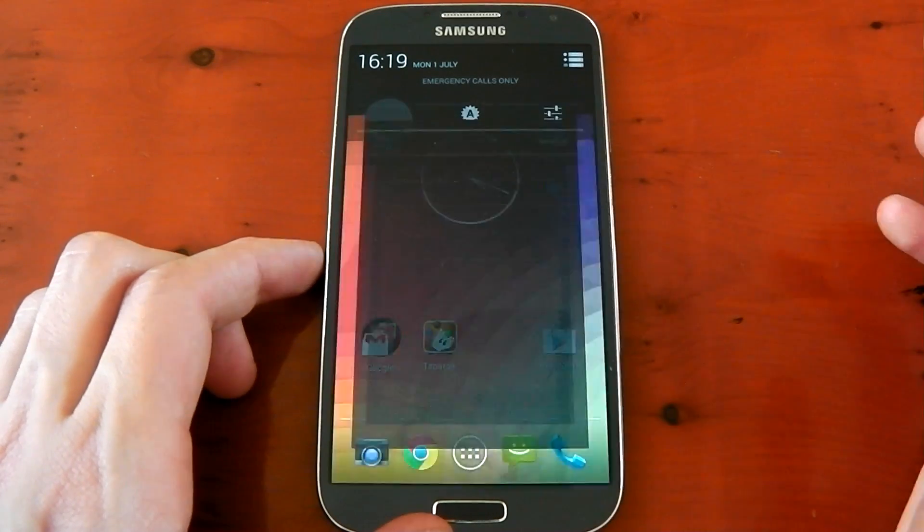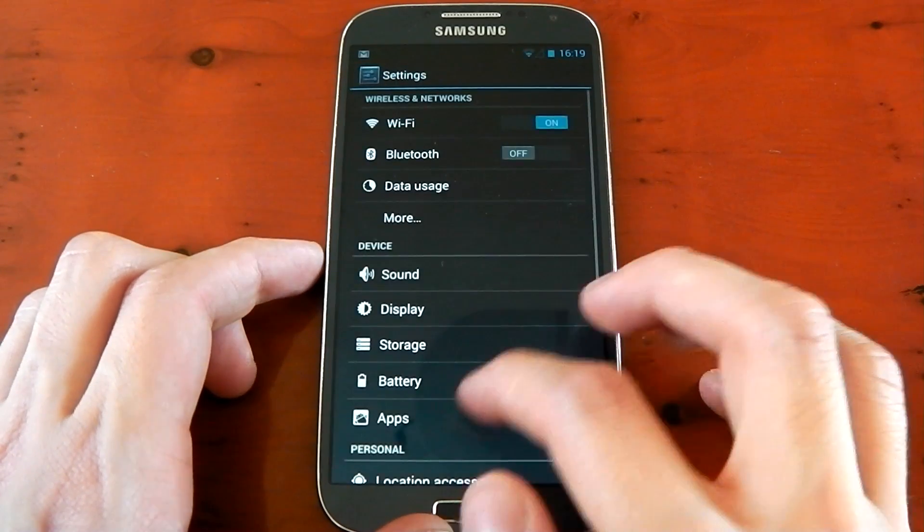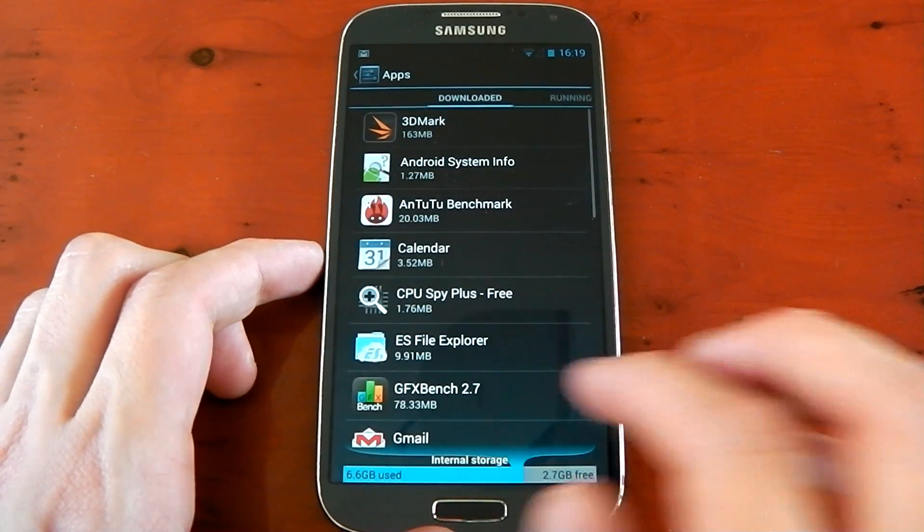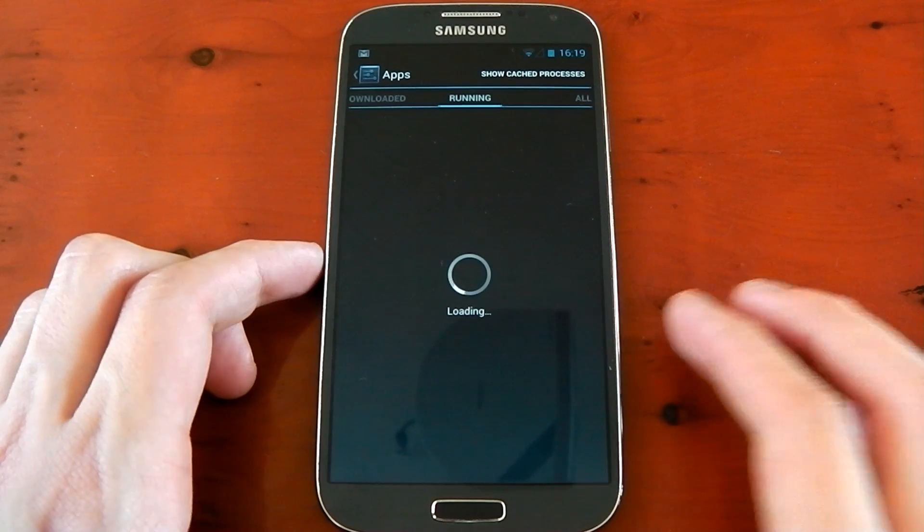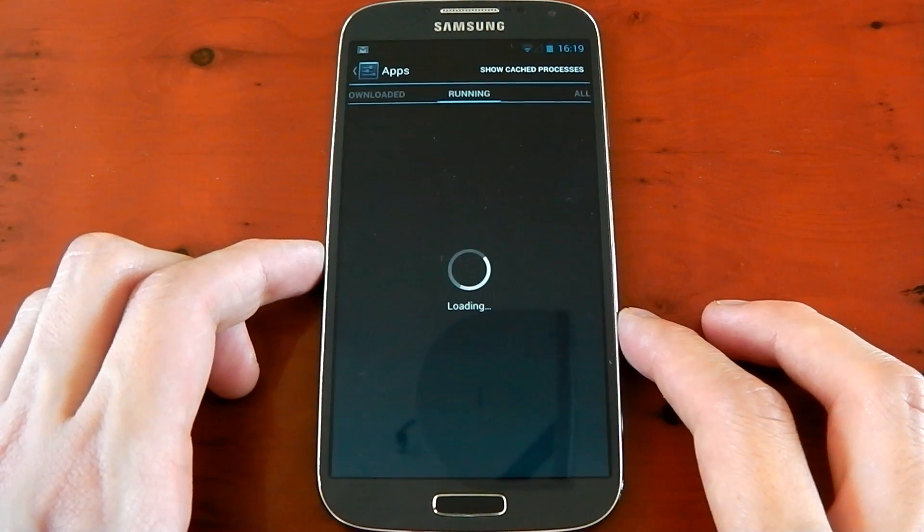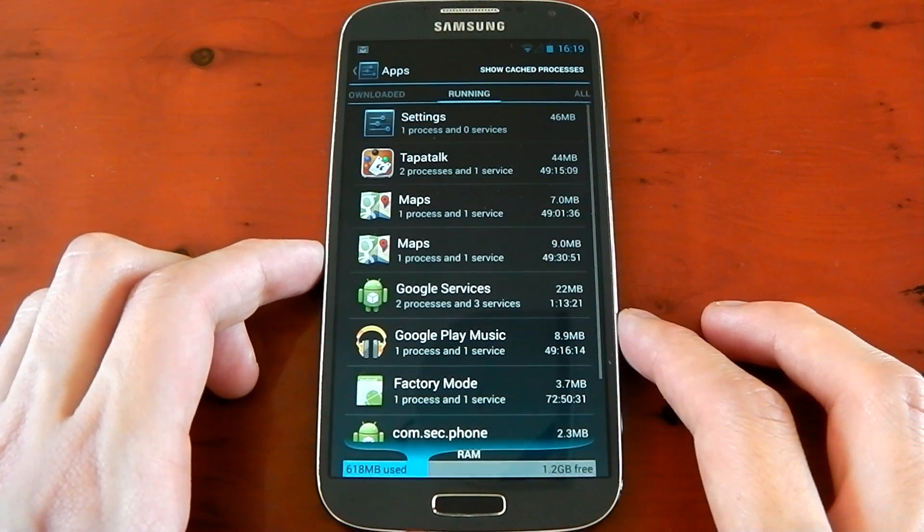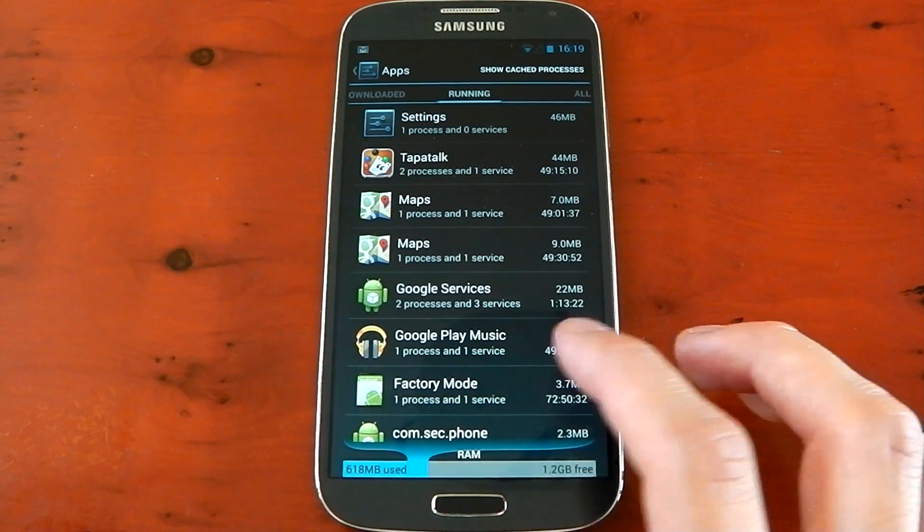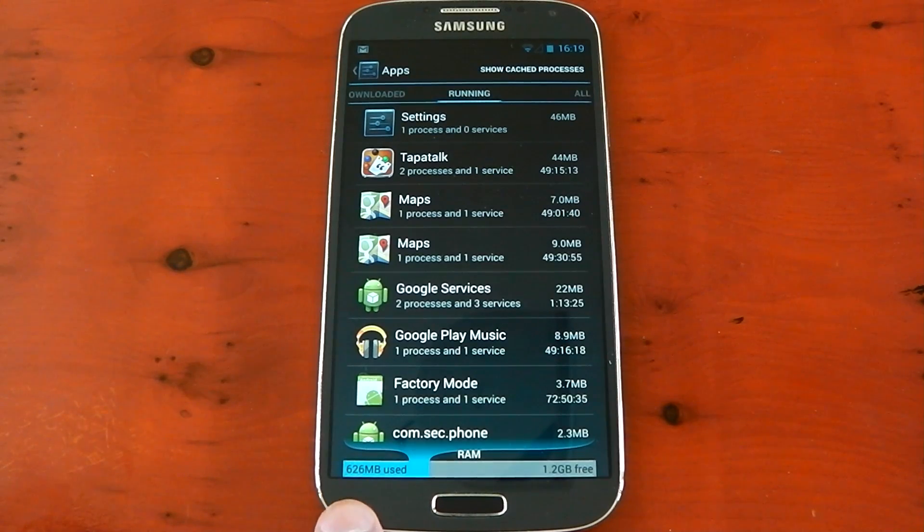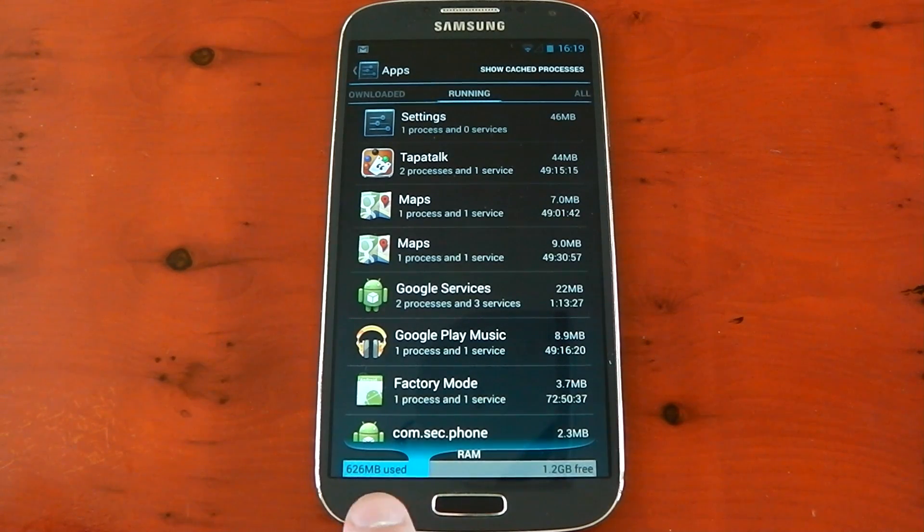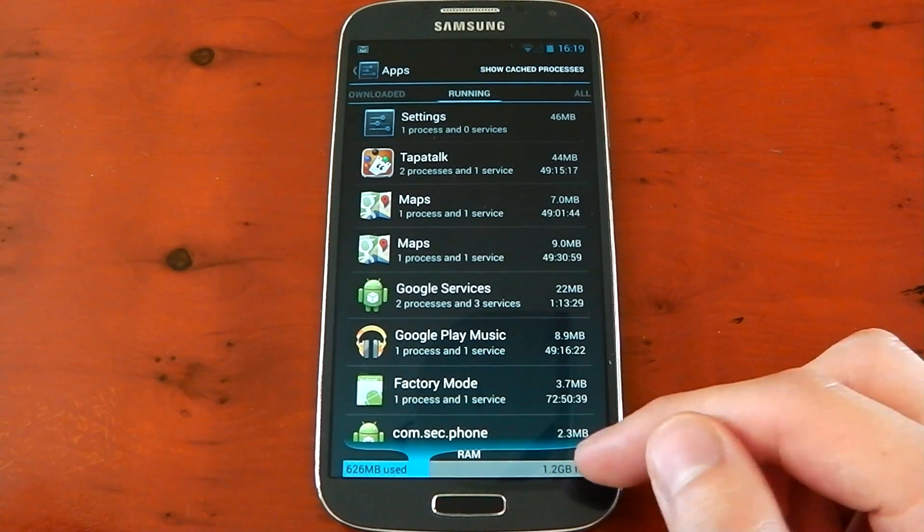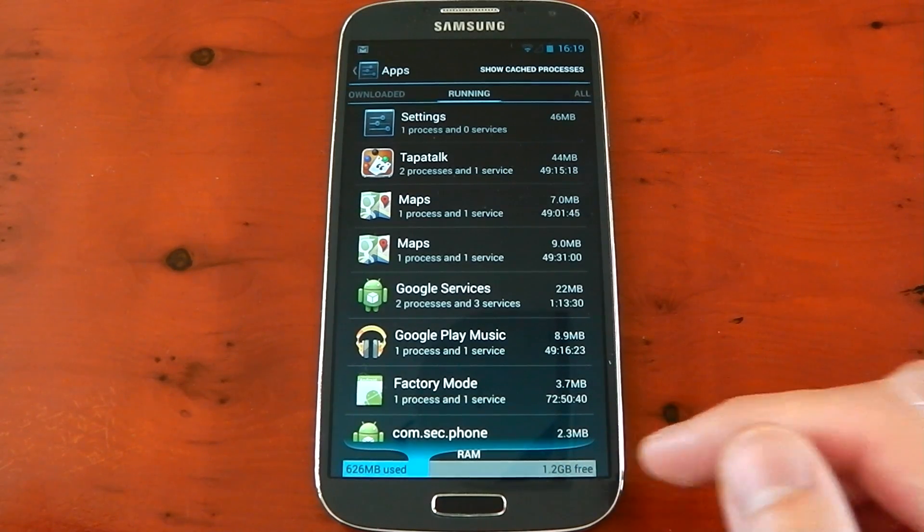I'm just going to dive into the settings here because a lot of people were asking me about RAM usage. So I just wanted to go ahead and show you that. So here we go, we'll go into the running. And at the bottom here, you can see right now it's using 626 megabytes used and 1.2 gigabytes free.